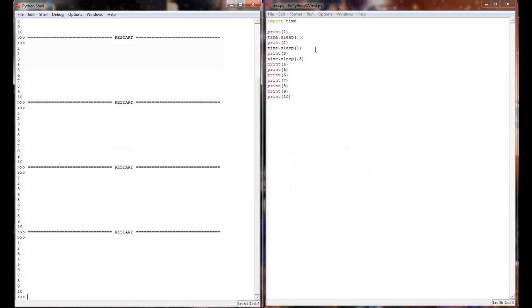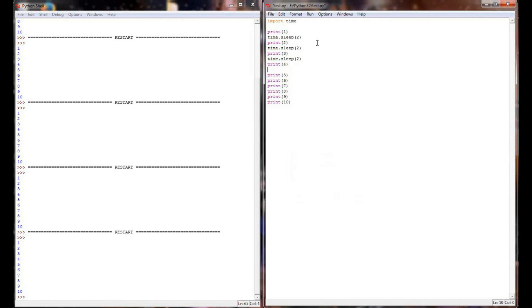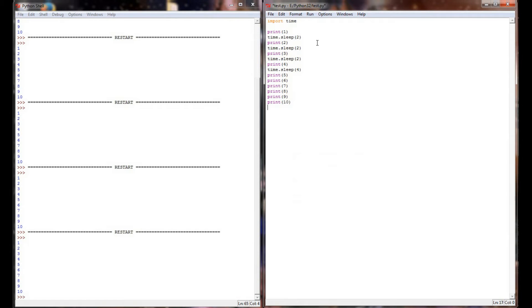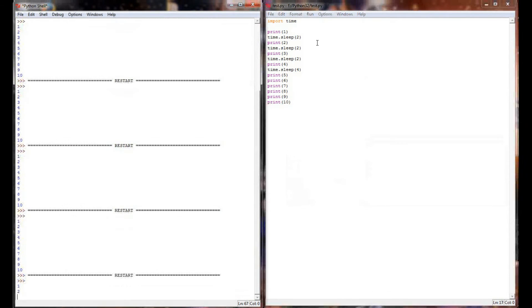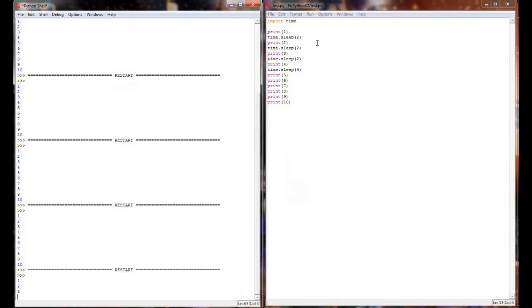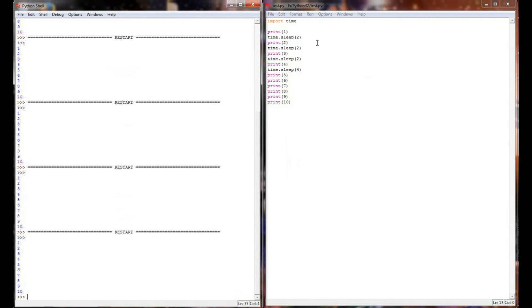And now I can easily adjust the amount of time that the program pauses its execution. So maybe I want it to last a little bit longer. We're going to change these to two seconds each. And then after four, I want a time.sleep for four seconds, and then I want six, seven, eight, nine, and ten to print as quickly as possible. You can see in the execution of the program now, the program will only execute as quickly as I want it to. That time.sleep allows me to put in artificial pauses.